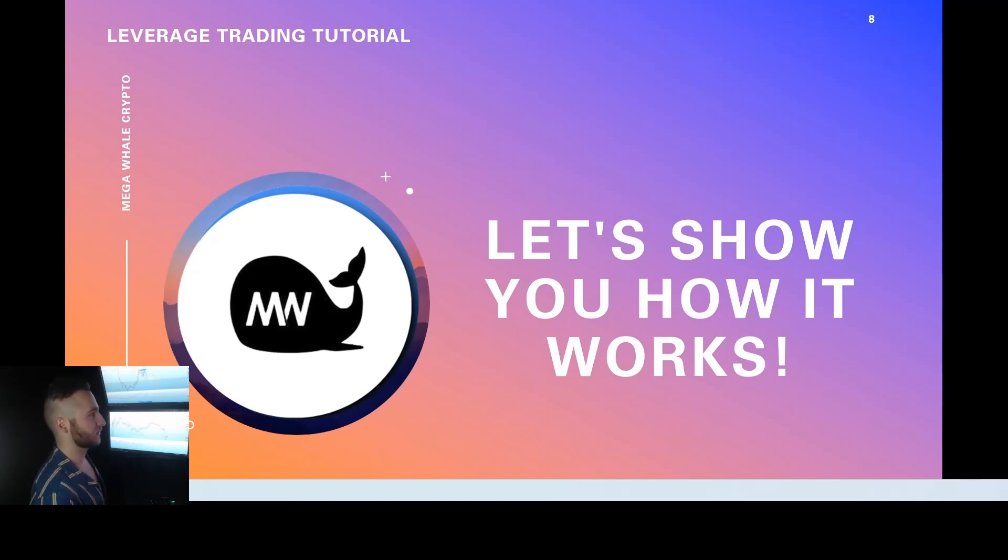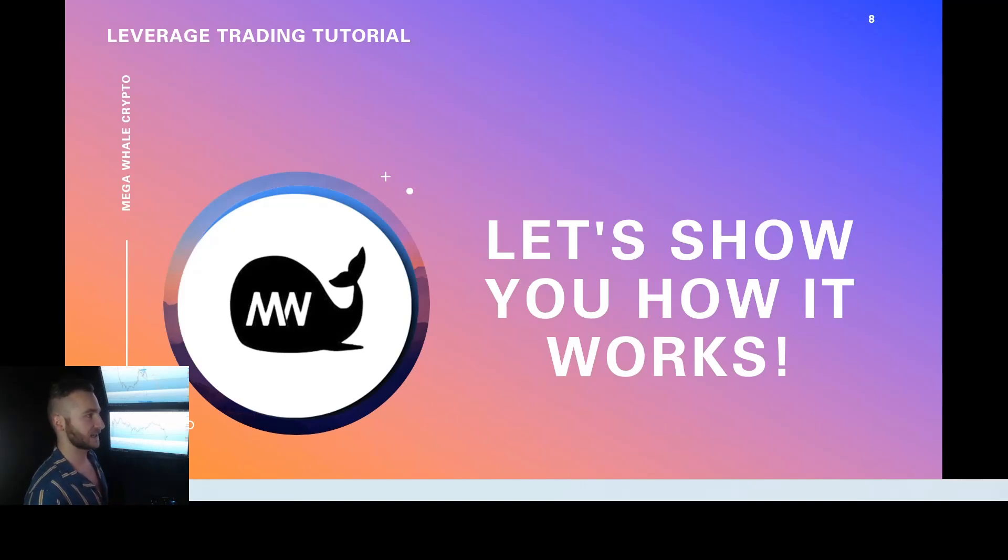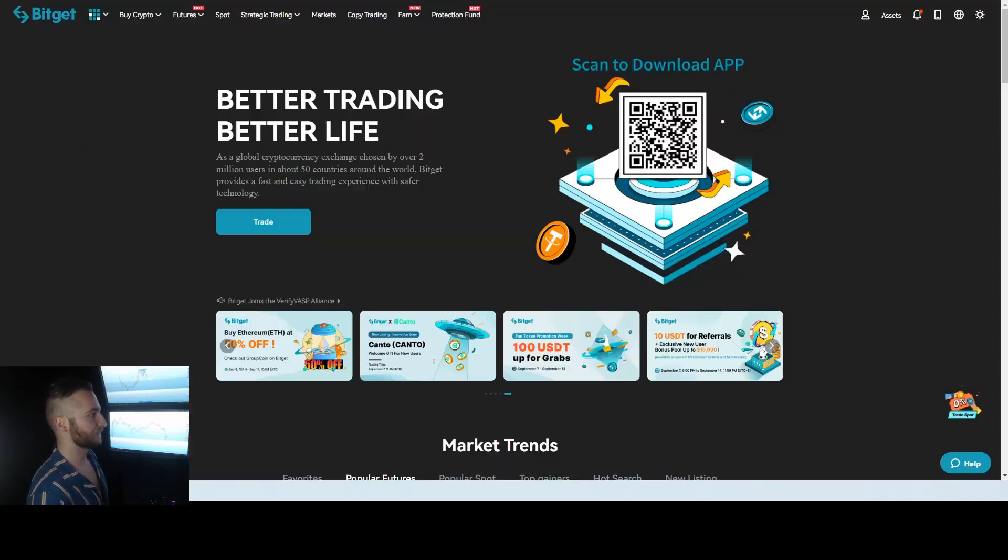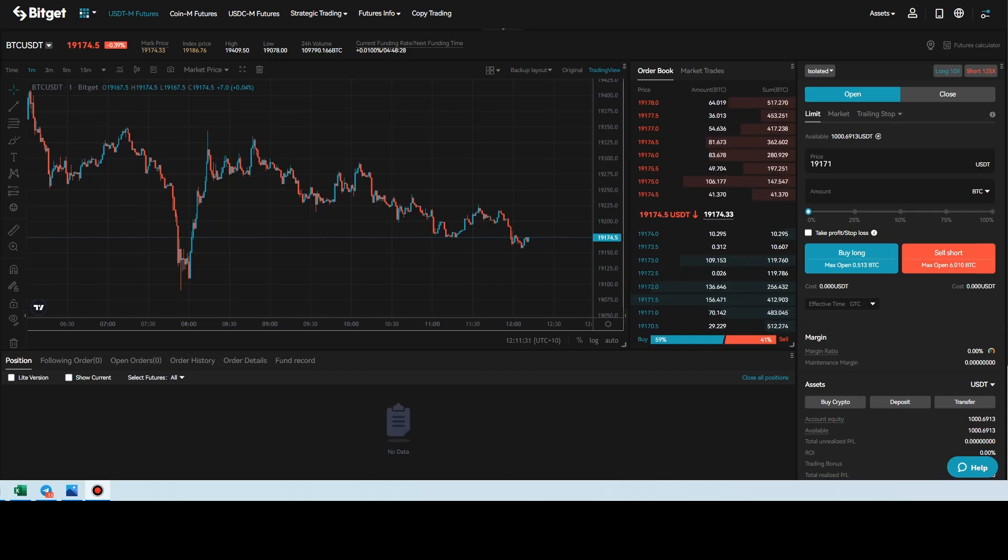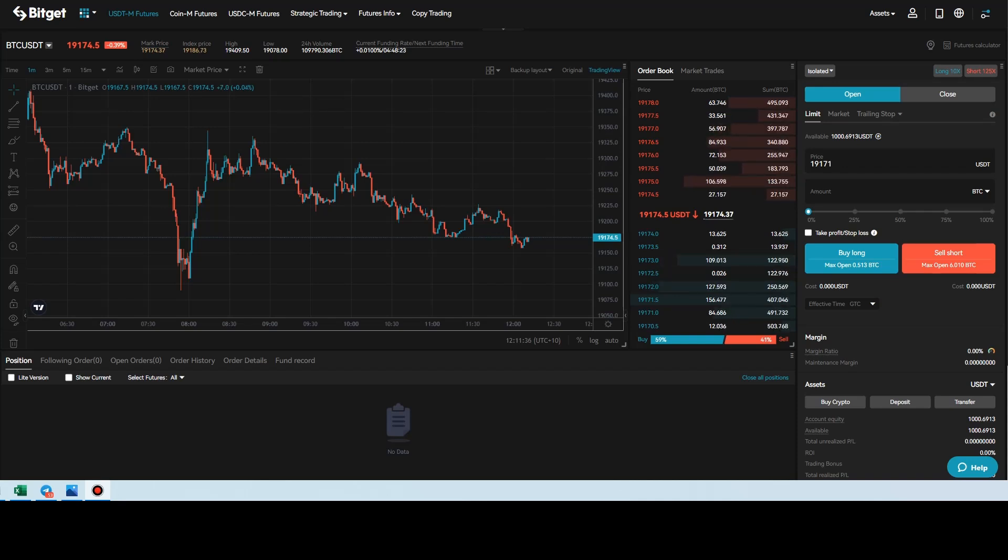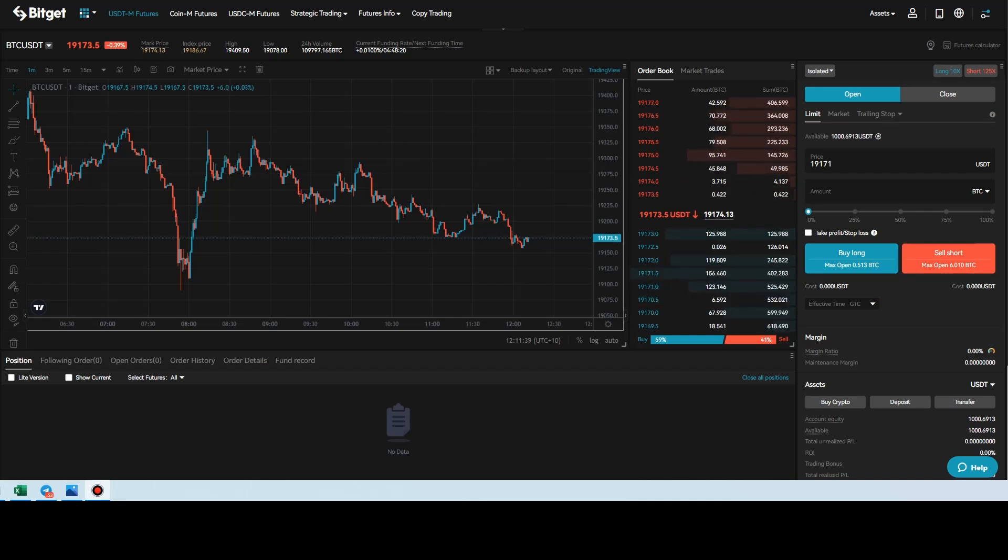So let's go ahead and show you guys how leverage trading works. We'll show you BitGet where we're at it. But make sure to head down, click the link, sign to BitGet, just so you know what we're doing and you know how to follow along. Okay guys, we're going to go ahead and do our real world scenario trade example for BitGet. Now BitGet is the exchange we personally trade on. It's where all our VIP members trade on.